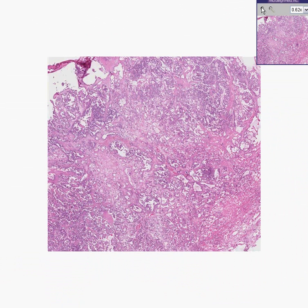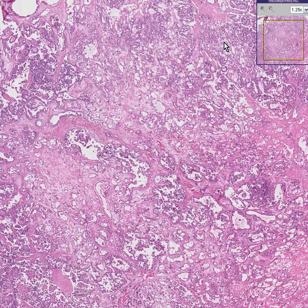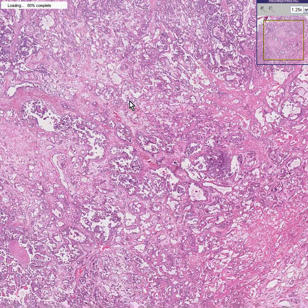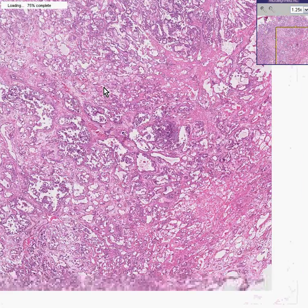If I told you this was a testicle, you would have every reason not to believe me, because you don't see anything that looks like normal testis. You don't see seminiferous tubules. You don't see interstitial cells. You don't see lytic cells.